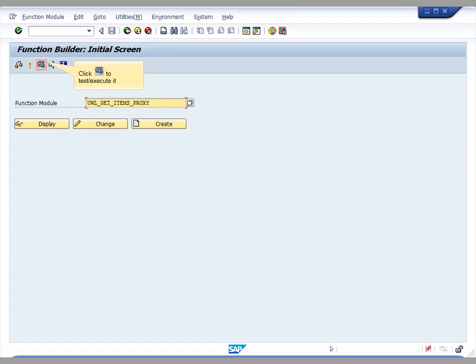To run the function module, you can click the highlighted button or alternatively click the F8 keyboard button.